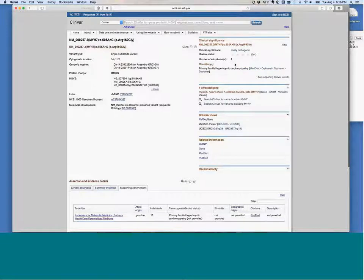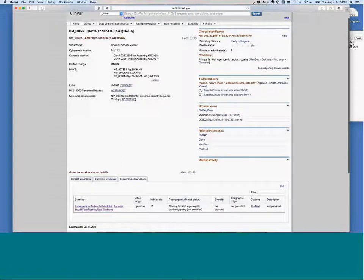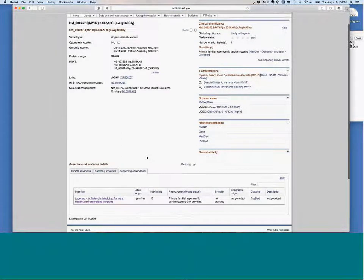Going up from there, for example, if you have multiple submitters who agree, that would get more stars. If you have an expert panel review or a published guideline, that would get even more stars. You can learn more about the star system on the ClinVar website.